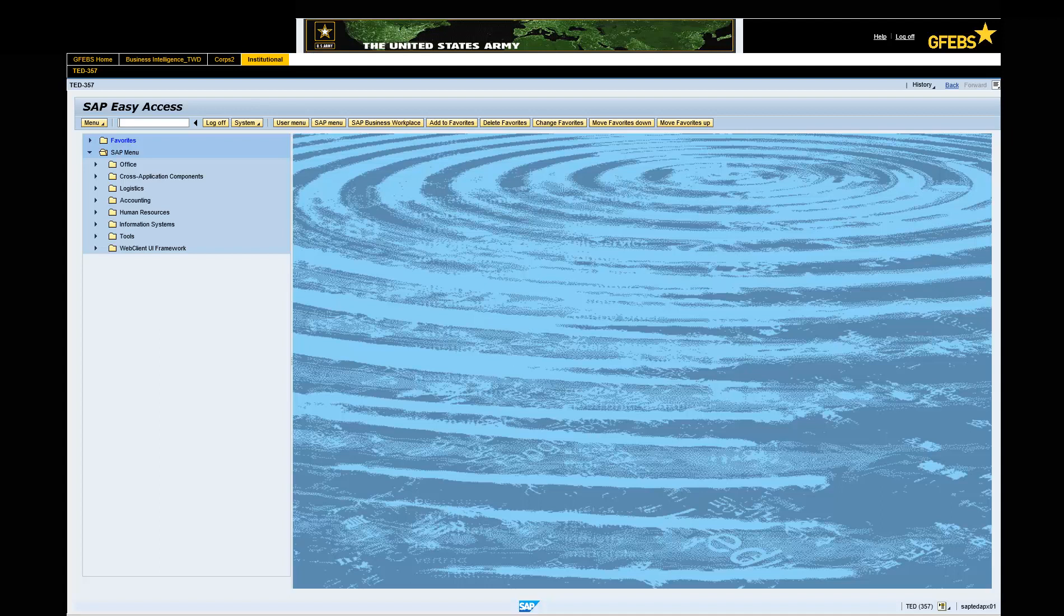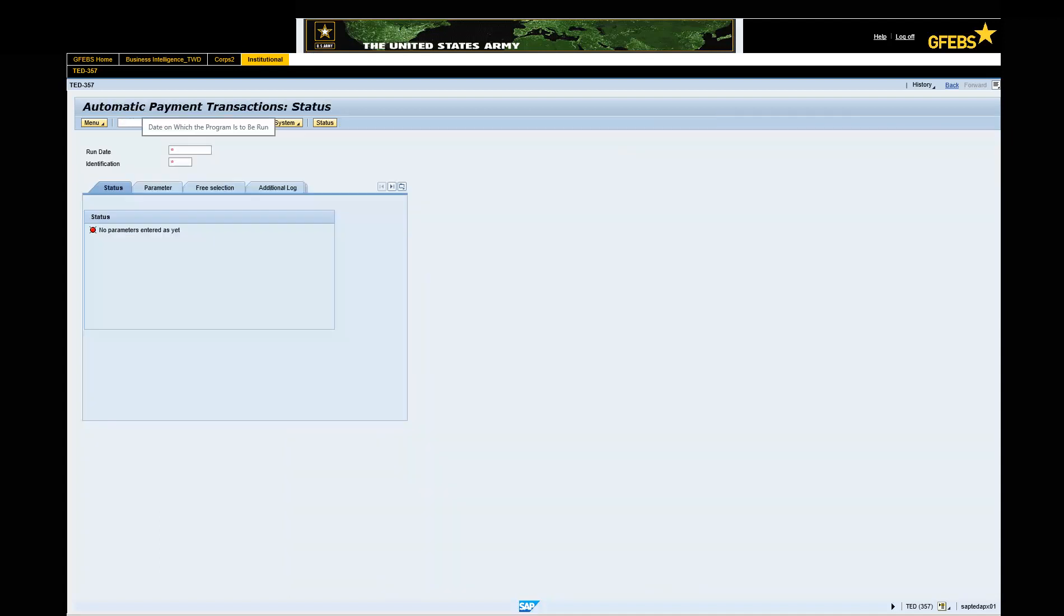Type the transaction code F110 in the command field and press Enter. Enter today's date. For this example we will use November 27, 2017.